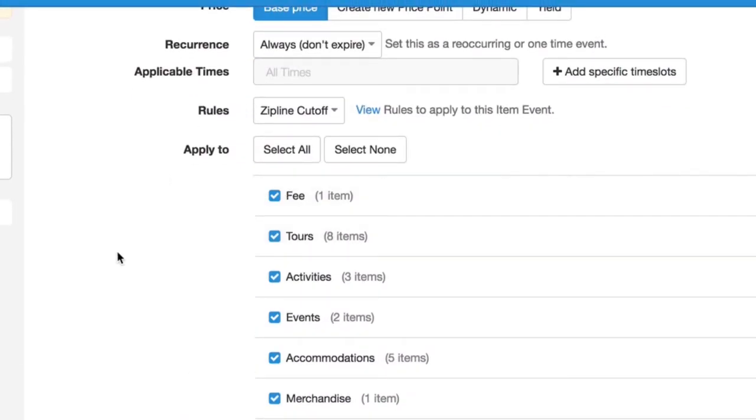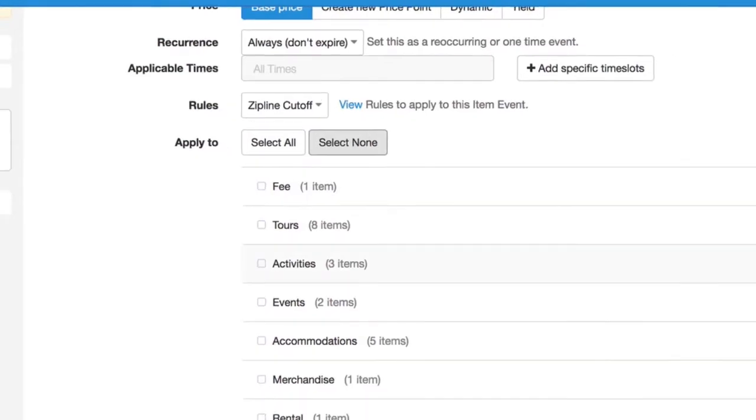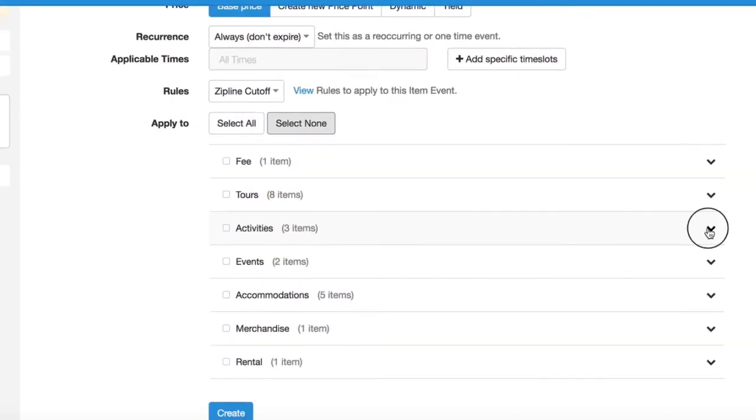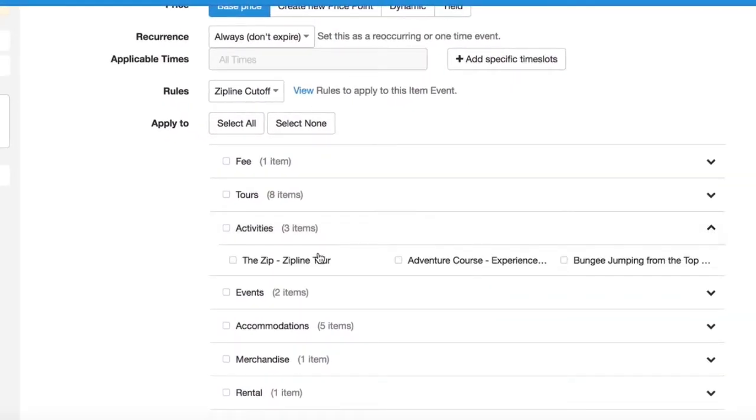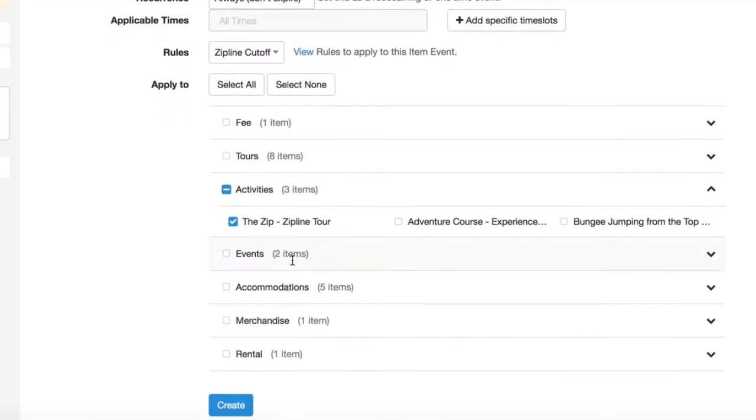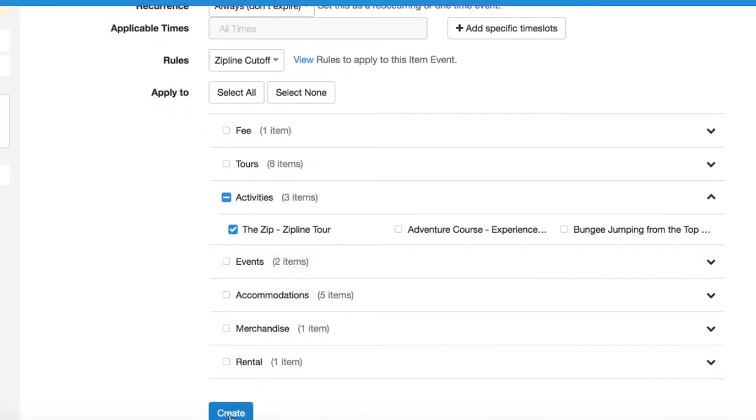Again, another crucial part is to make sure this item event slash rule is applying to the items we wish. So we'll go select none. And we know the category is activity. And we just select the items that are necessary. And create.